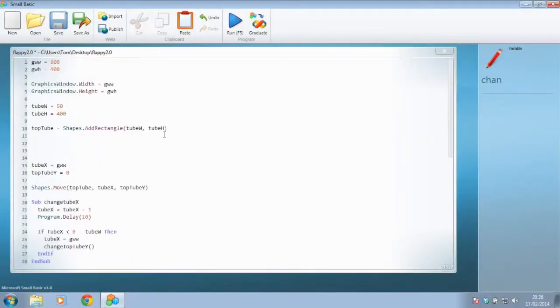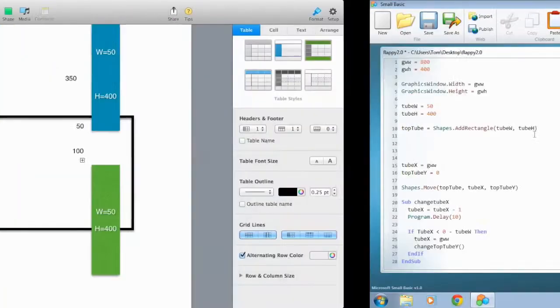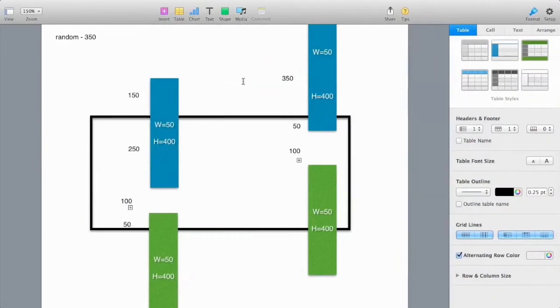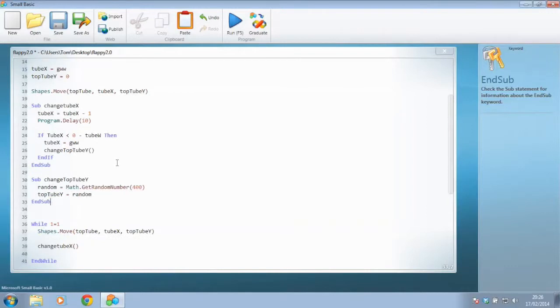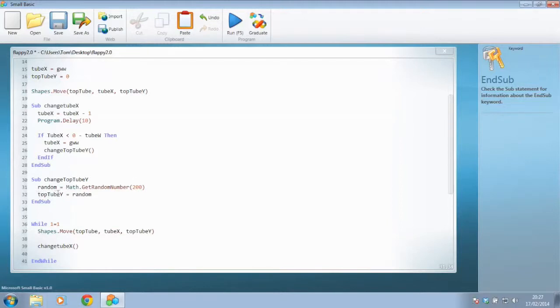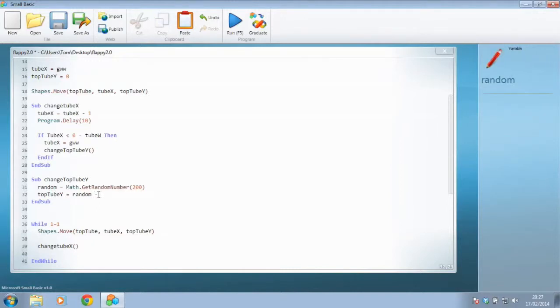So from what we learned from our mapping system is that we need to have the random number that we generated to pick not actually between 0 and 400 but from 0 and 200 for our situation. And we said actually the actual Y position that we want to plot the top tube Y, not worrying about the bottom position at the moment, is actually going to be whatever random number it calls out, take away 350.